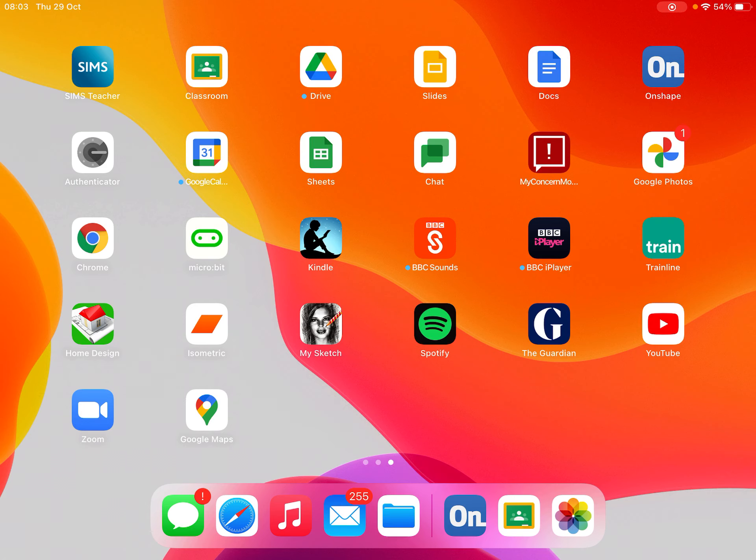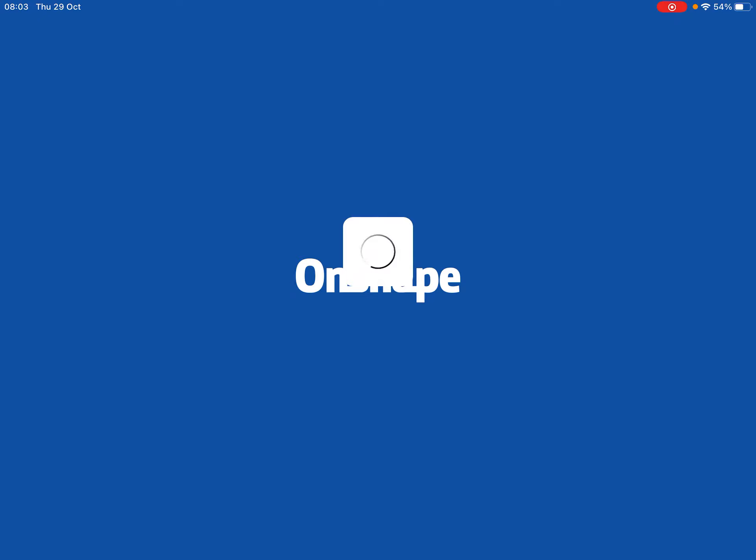So I've got Onshape on my desktop here on my iPad, I'm going to click on that, that brings up the program.